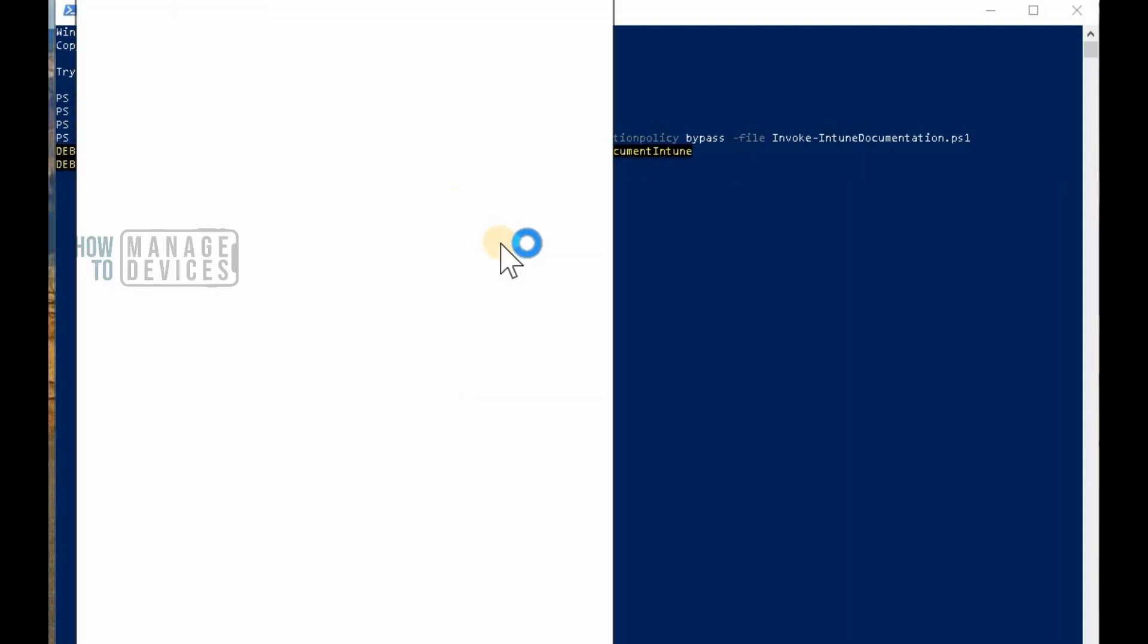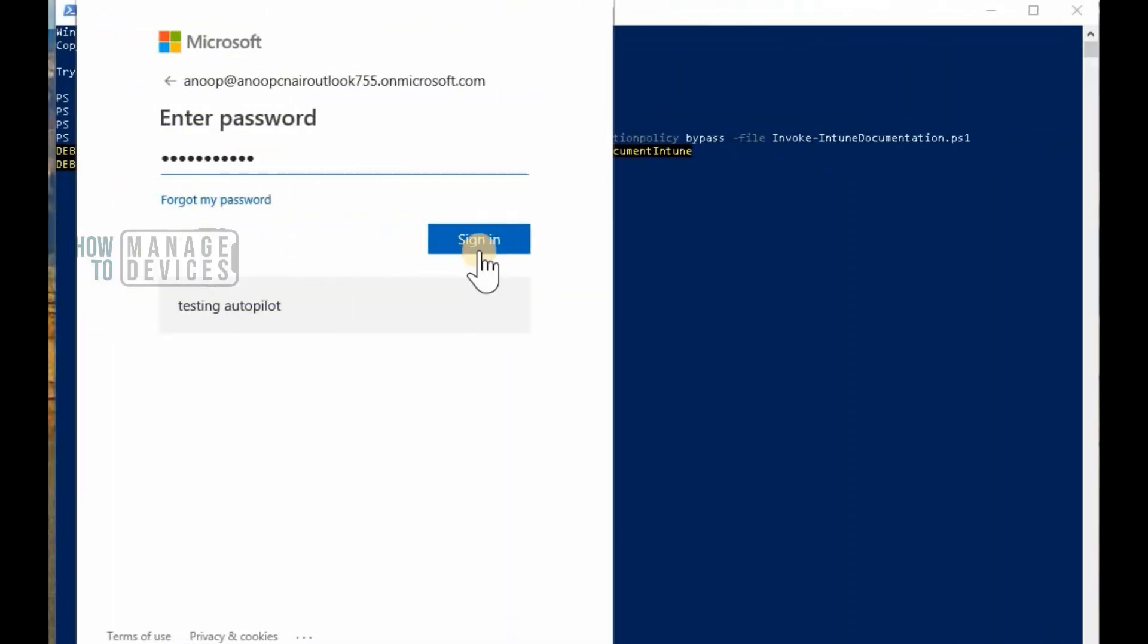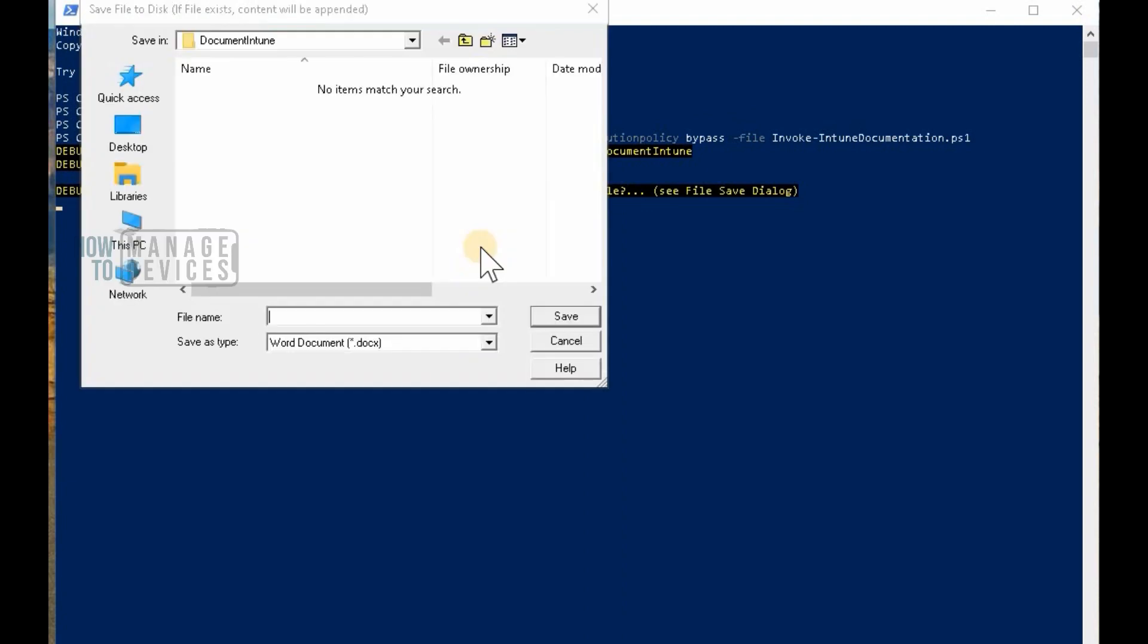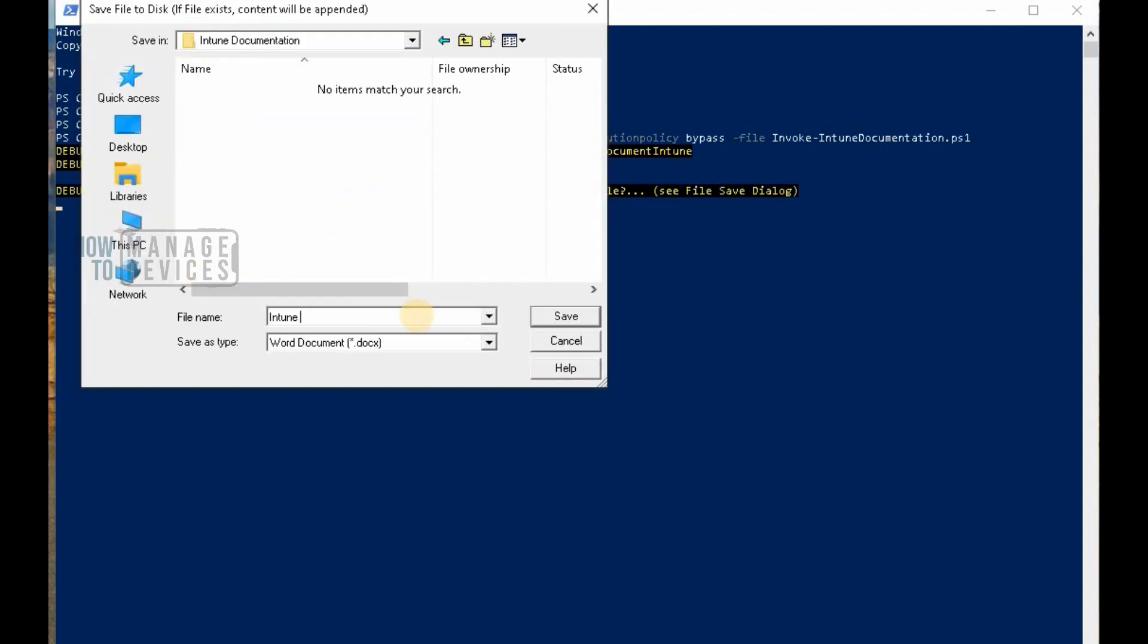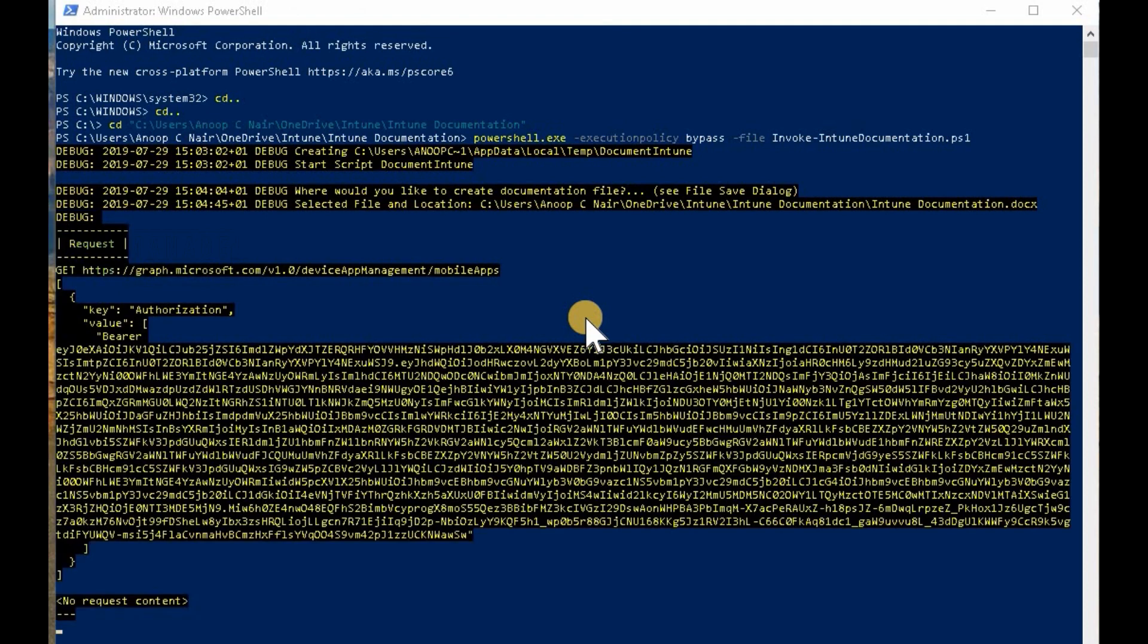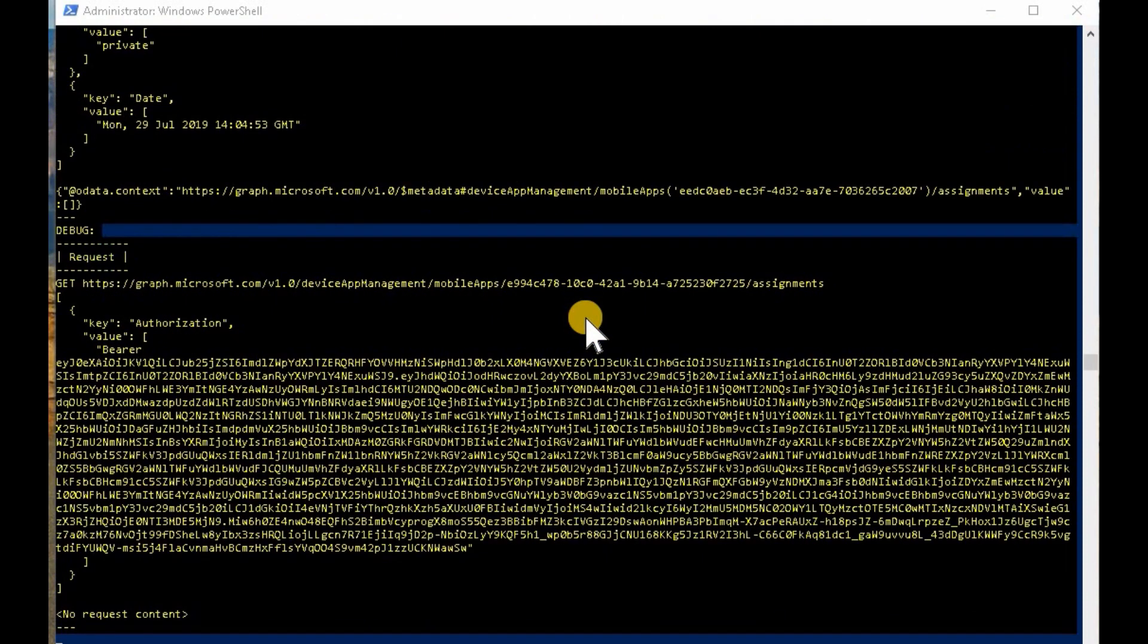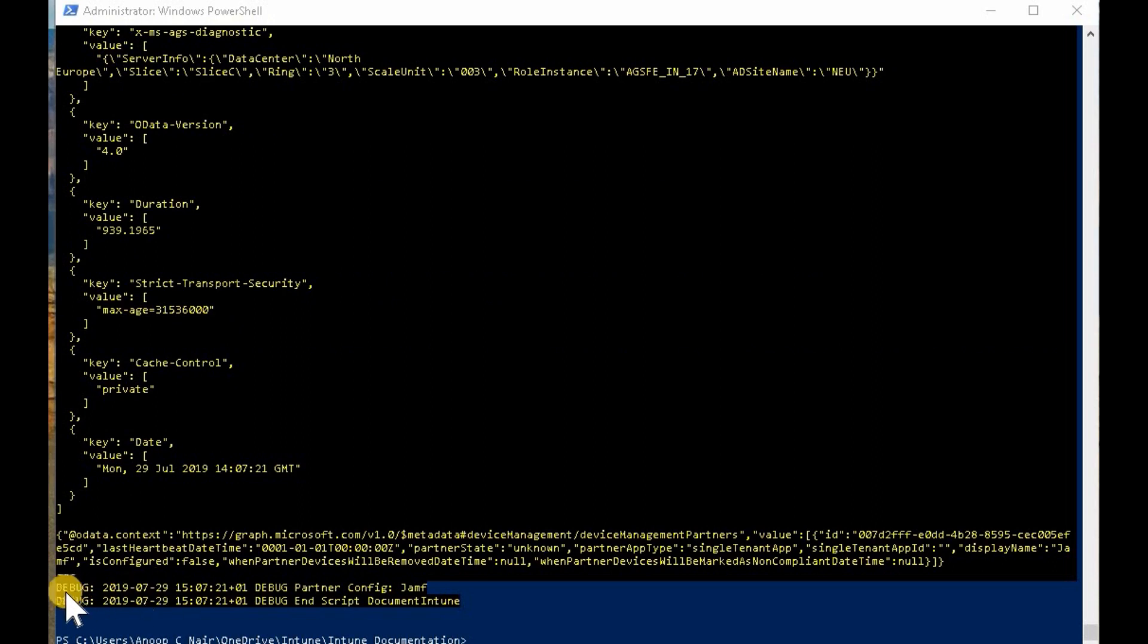You can run Invoke-IntuneDocumentation.ps1, the command which I am going to mention in the description to get the documentation.